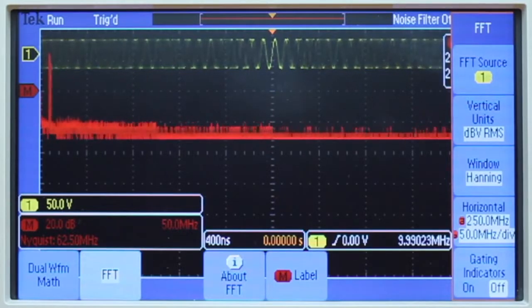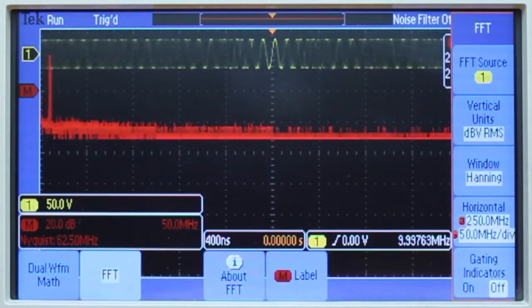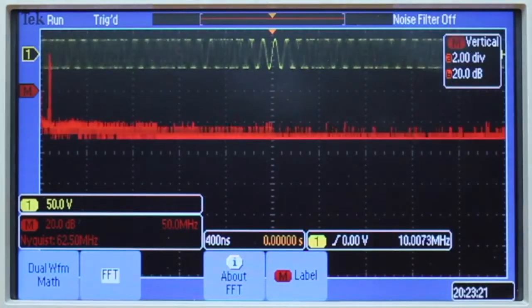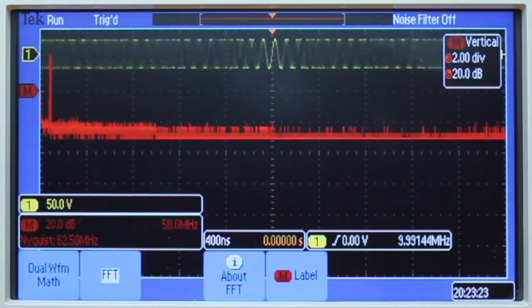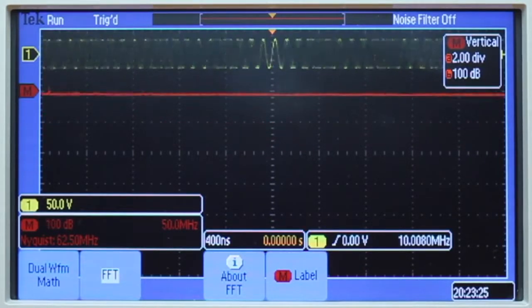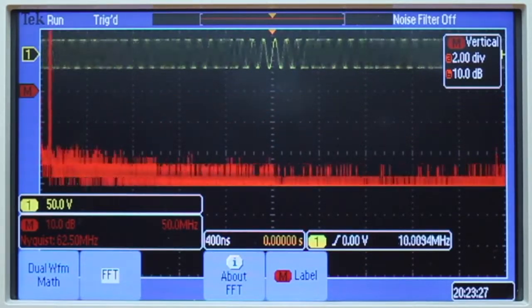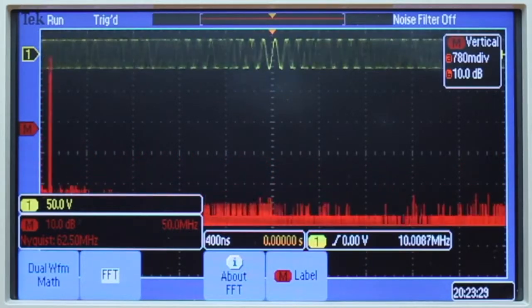In order to move it vertically you actually press FFT again. Then with their multipurpose knobs we can change our scaling of the signal and move it down vertically.